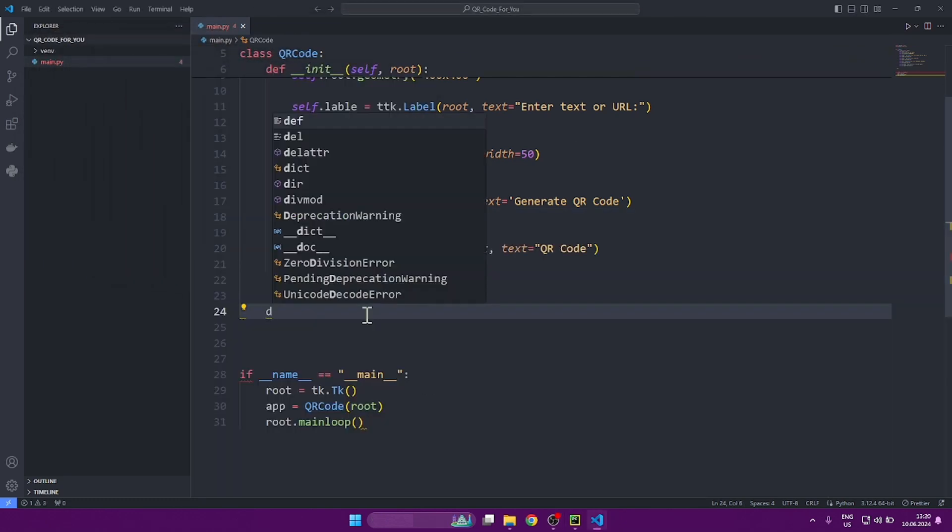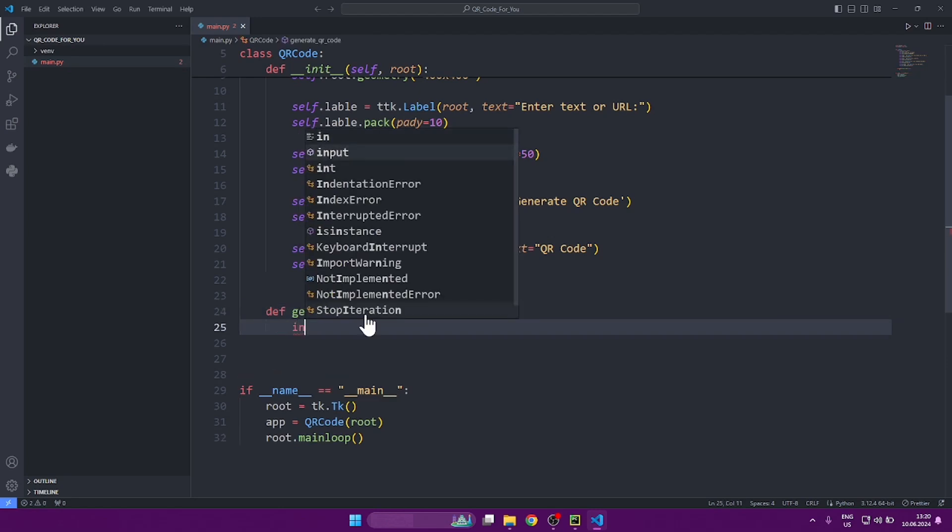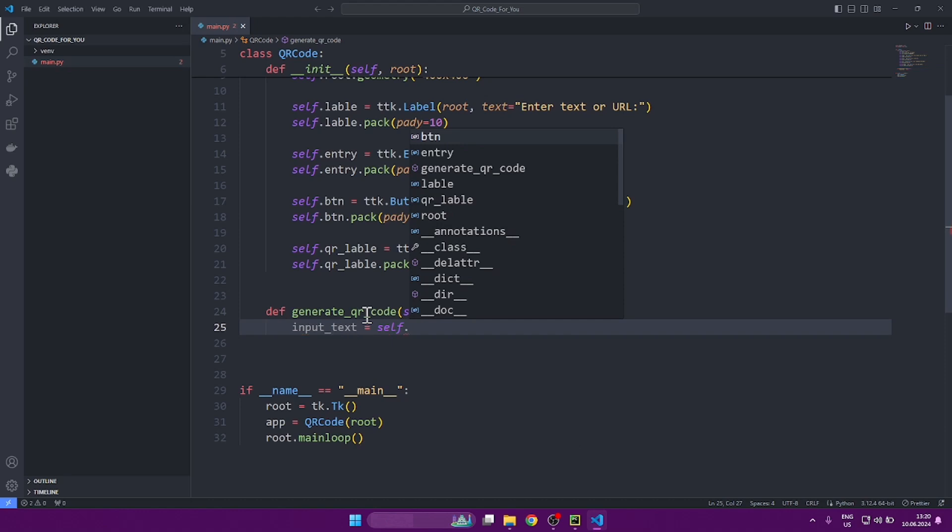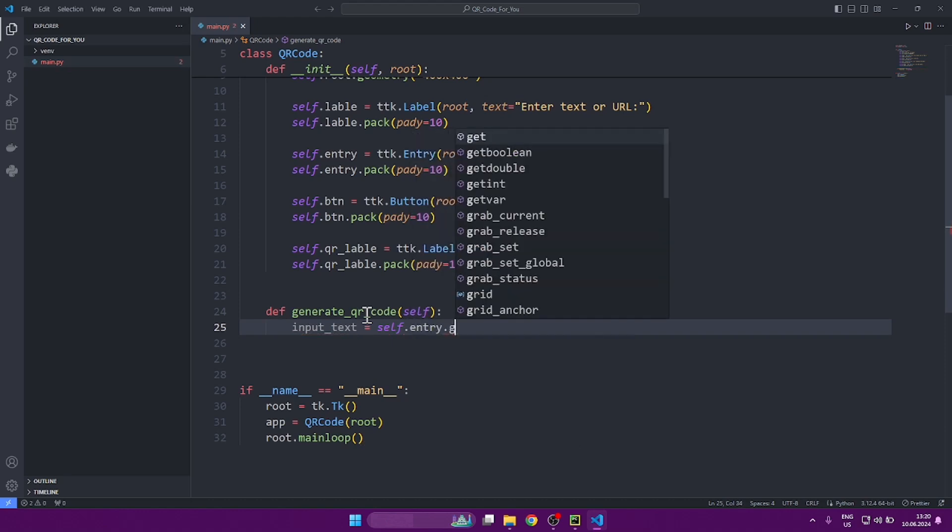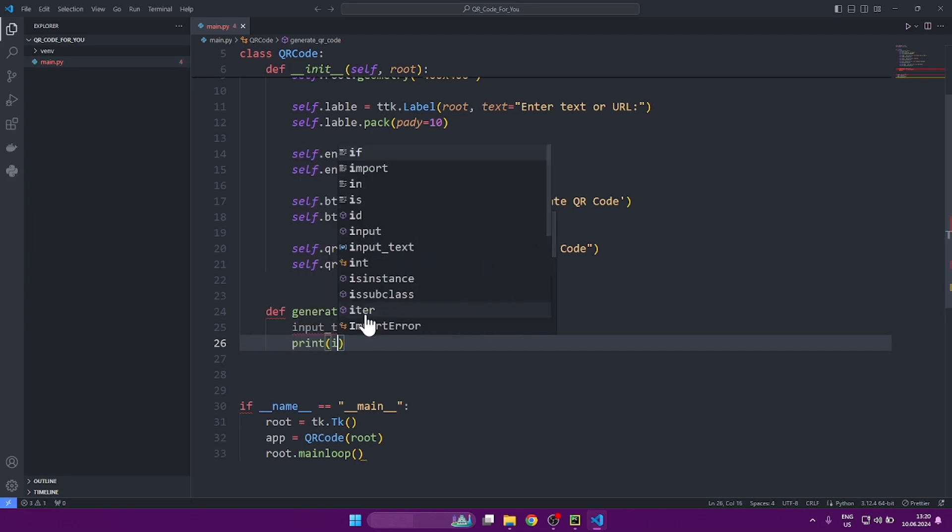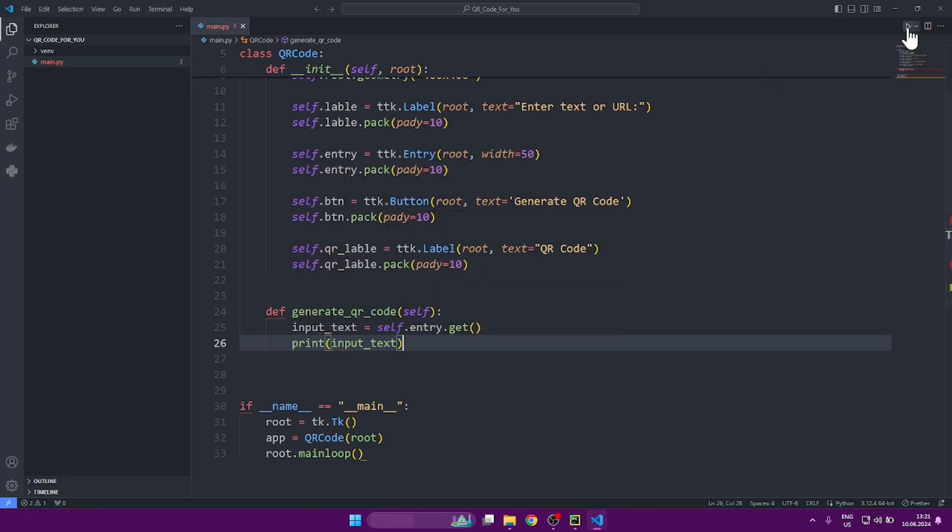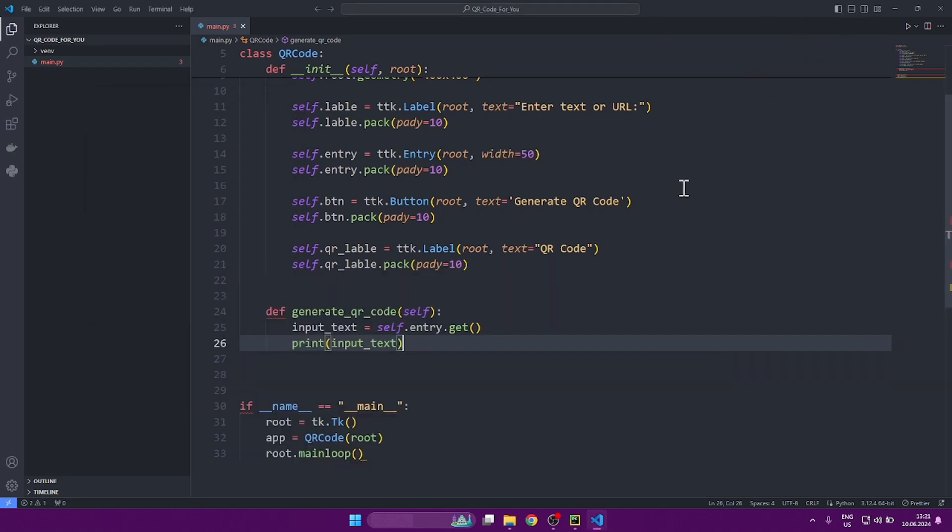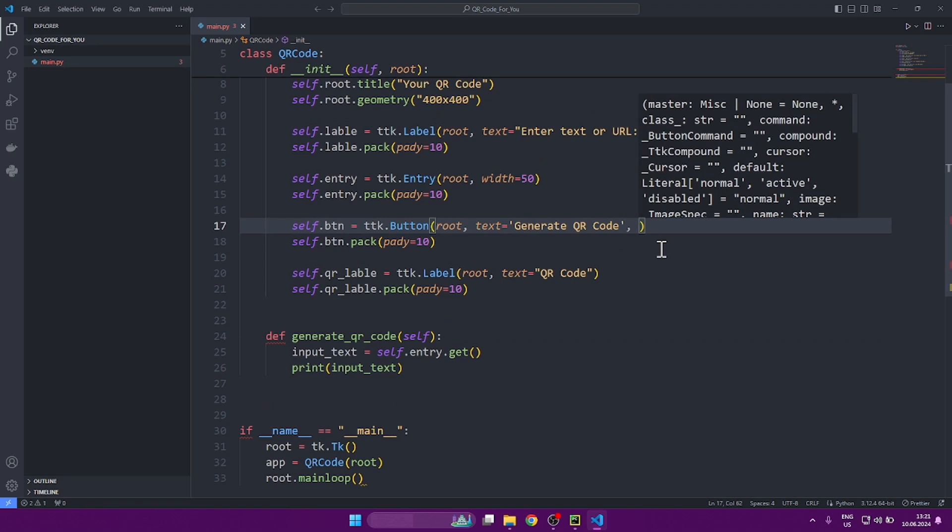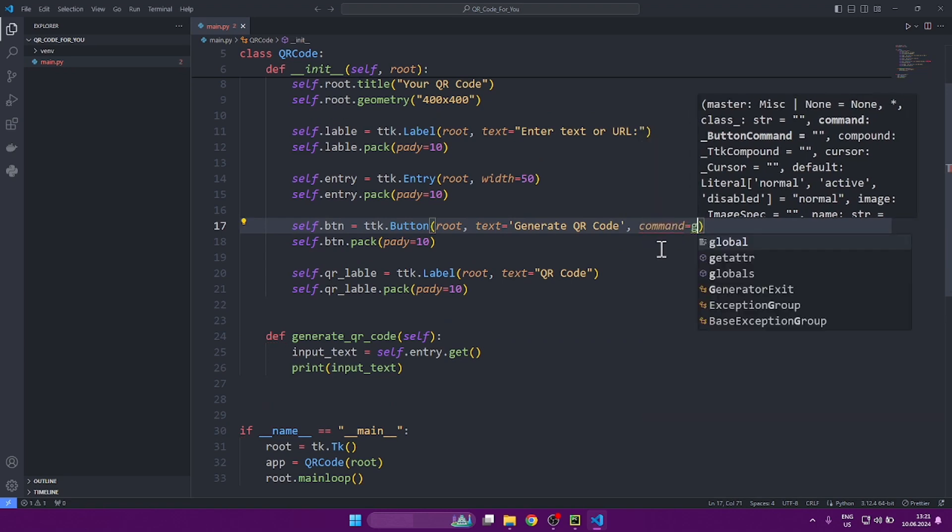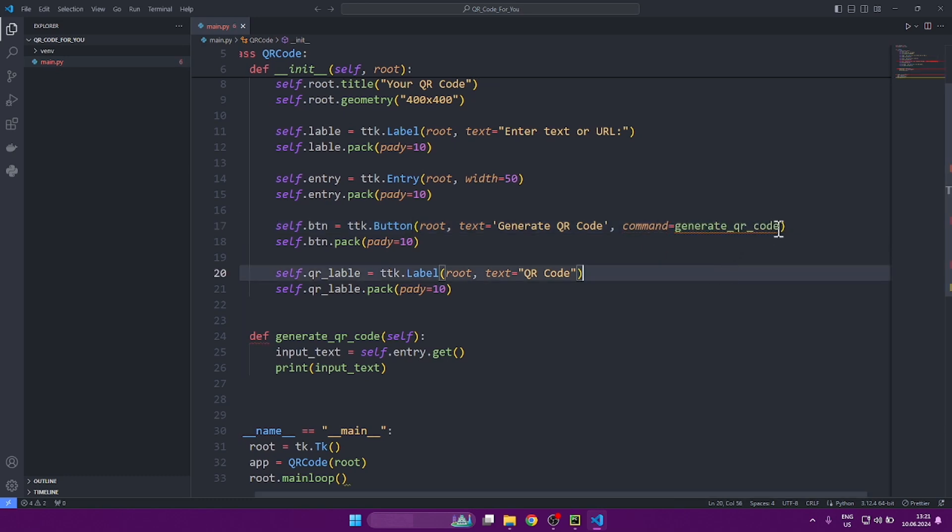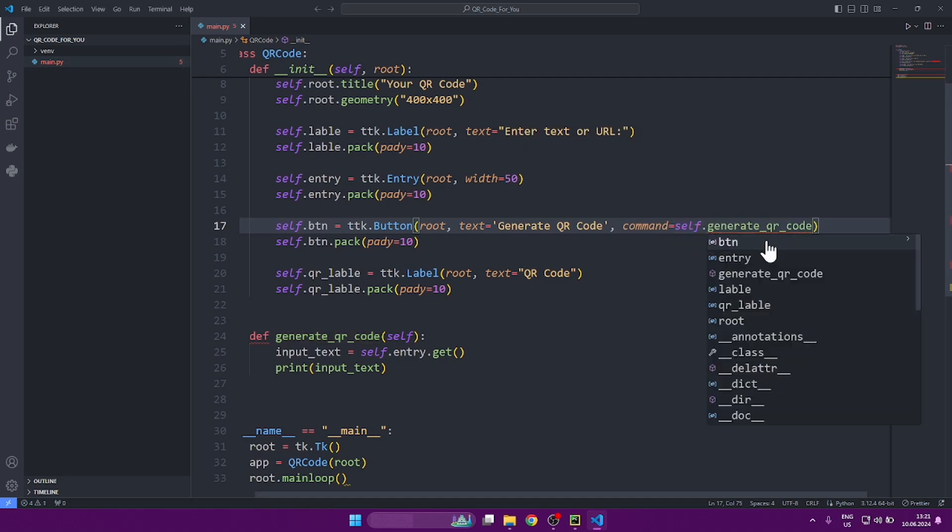In order to do this, we need to create a method for our class. Let's name the method generateQrCode, although for now it will perform a much simpler action. Let's get the text from our text box and print it. Now, if you click on the button, nothing changes so far. That's because we haven't yet bound our class method to the button. To do this, let's go to our button and write a command, through self of course, since this is a class method.